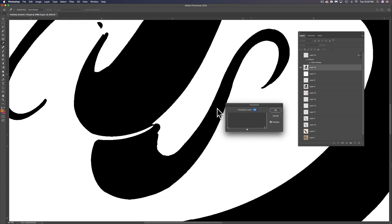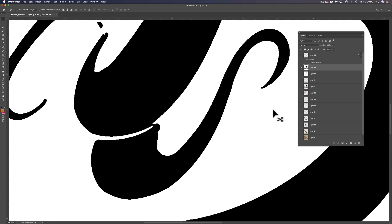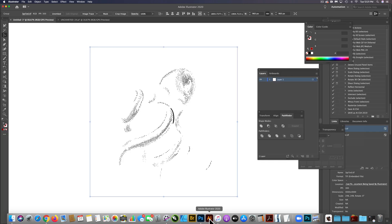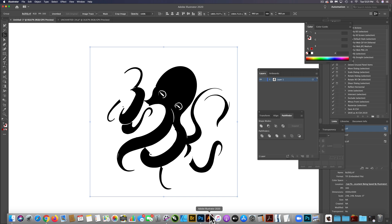it turns it just to 100% black and white. So we can go Command or Control A to select all. And because this layer is flattened, we can just do a Command or Control C to copy. And let's go back into Illustrator and go Command or Control V.